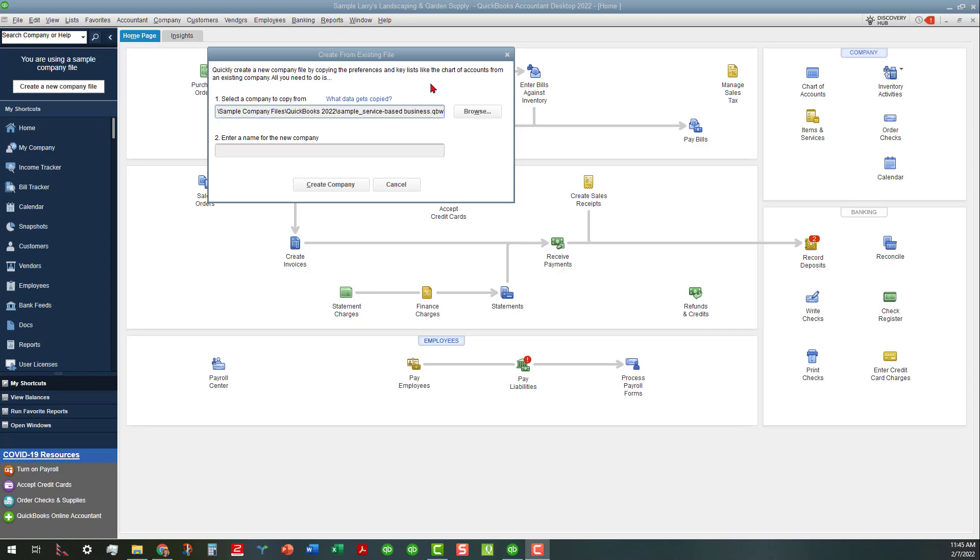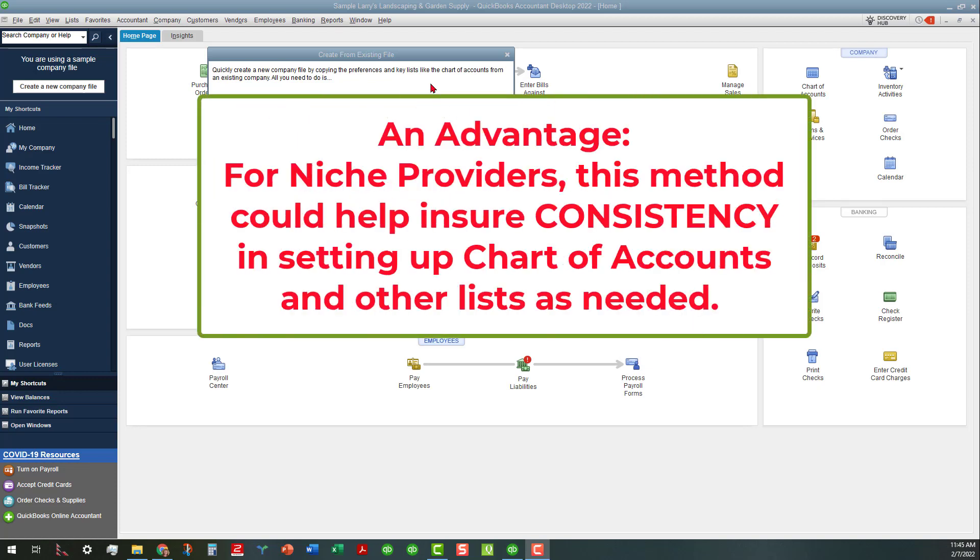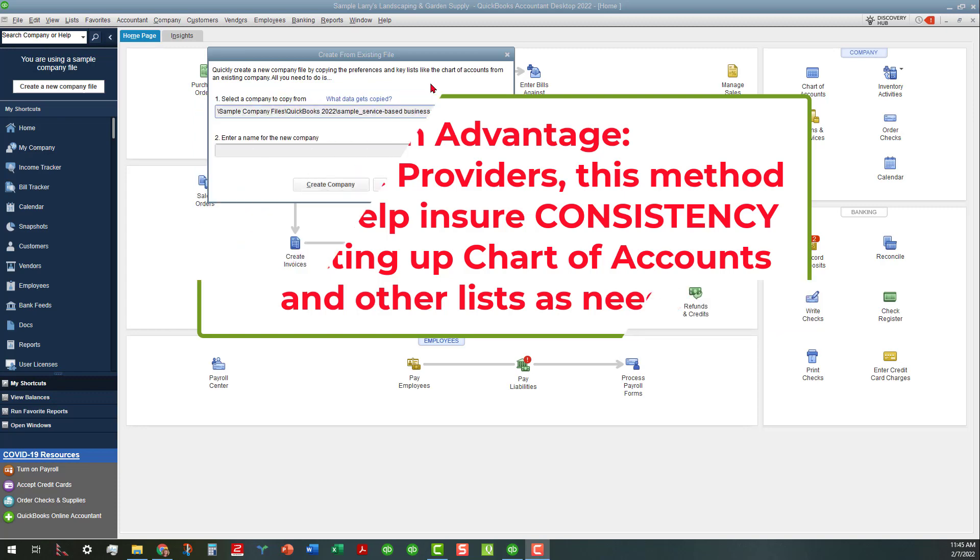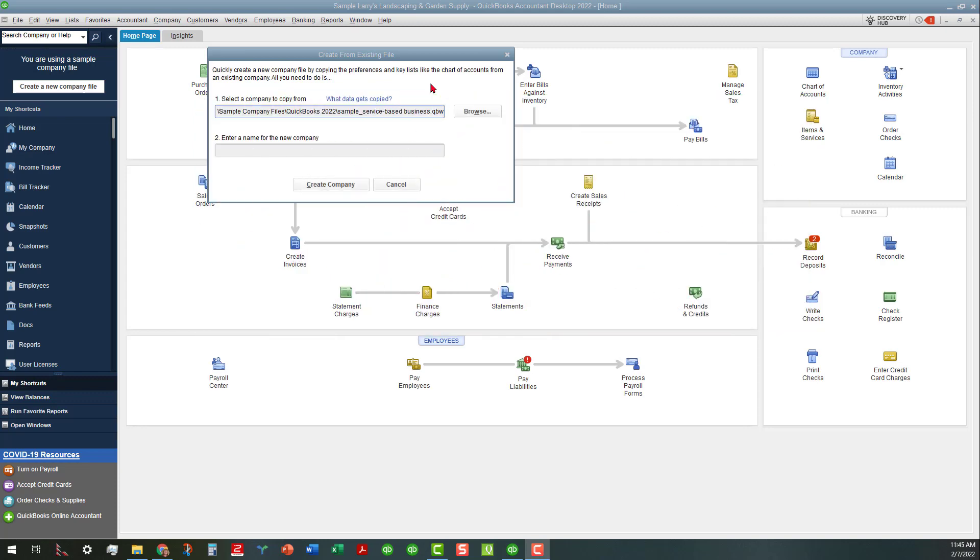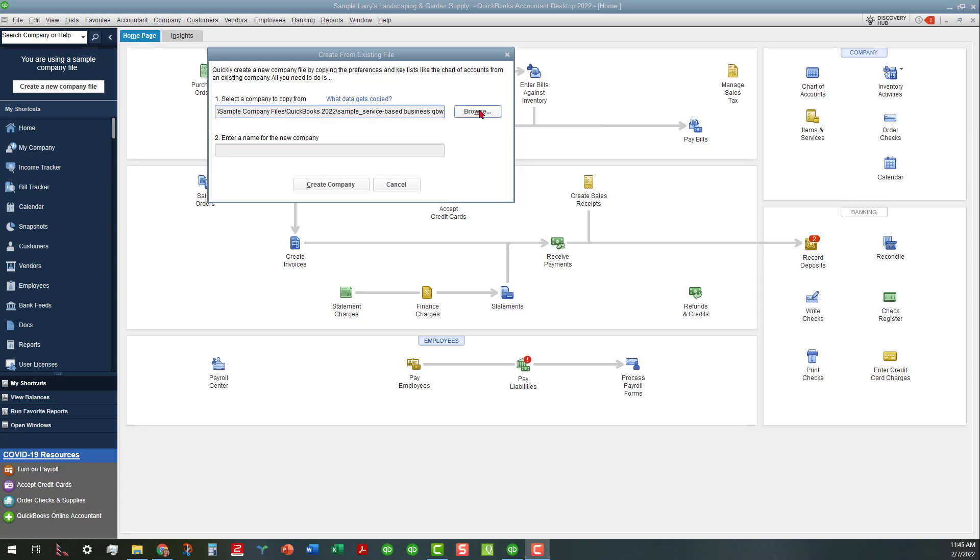What I see that this could be beneficial is if you are in a niche industry and you work with the same types of clients. That way you're going to have similar chart of accounts for those similar clients that you're working with. This would be a good way to do that without having to involve a bunch of third-party apps.